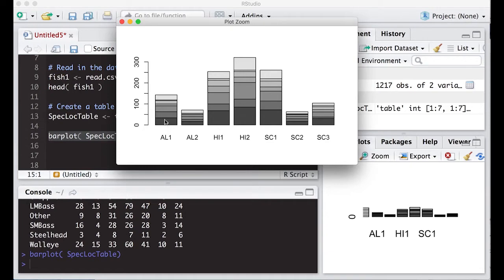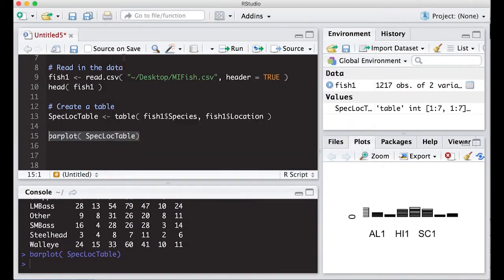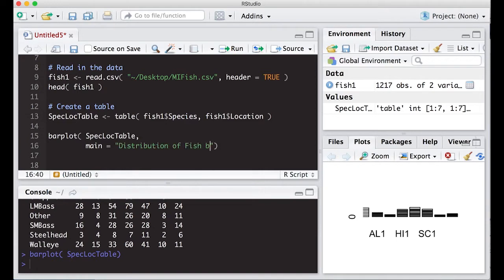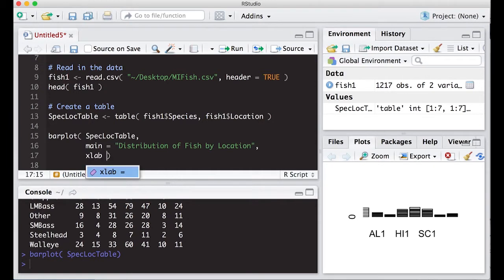So each one of these is a different category, but notice there's no titles, there's no x-axis or y-axis labels, so we need to fill those in. So we're going to use the same commands as we did before. So main is the header for the entire plot. So this is going to be distribution of fish by location. And let's see, our x-label is the locations here.